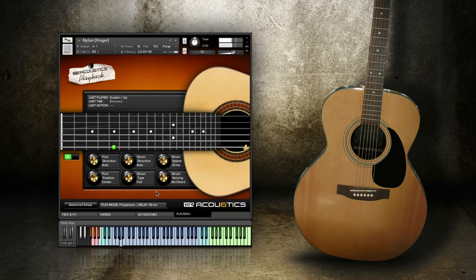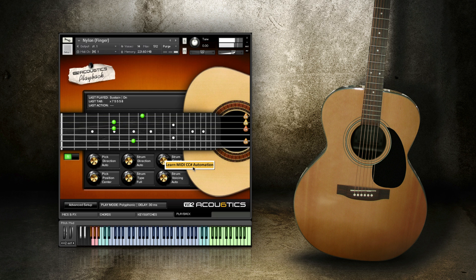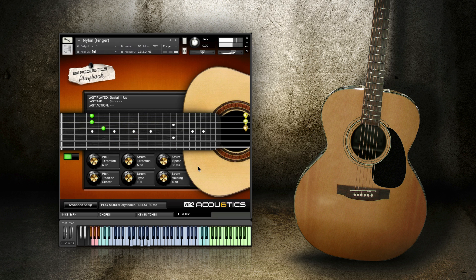Also note that all these parameters we're discussing can be automated. Just right-click or control-click on any knob, choose Learn MIDI CC Automation, and then wiggle a knob or slider on your controller. That on-screen knob will now be tied to the physical controller you just touched. This makes it easy to program real-time changes to any parameter in the acoustics interface.